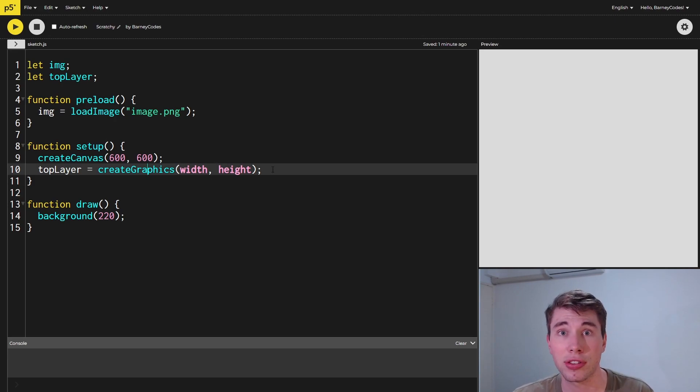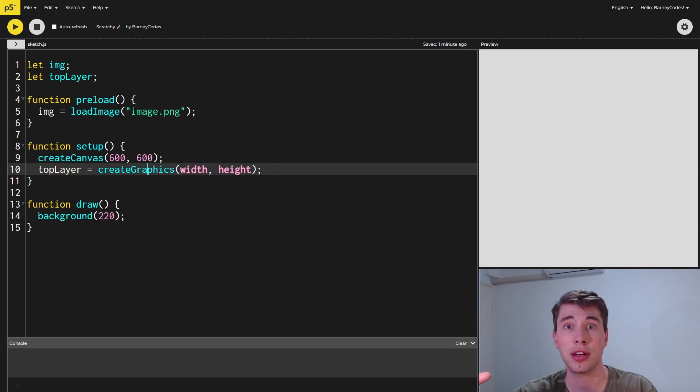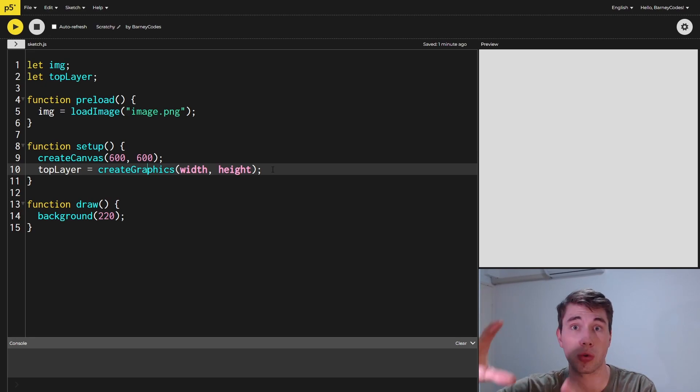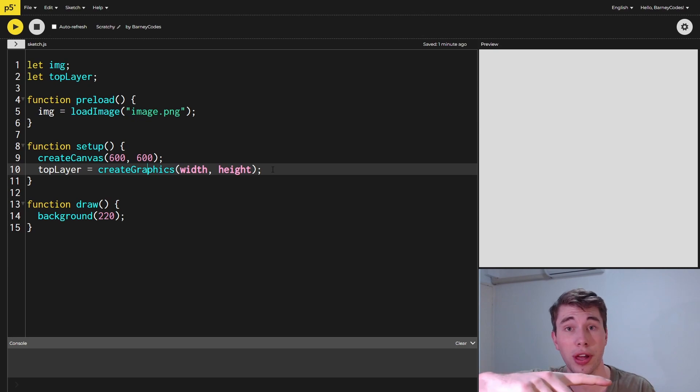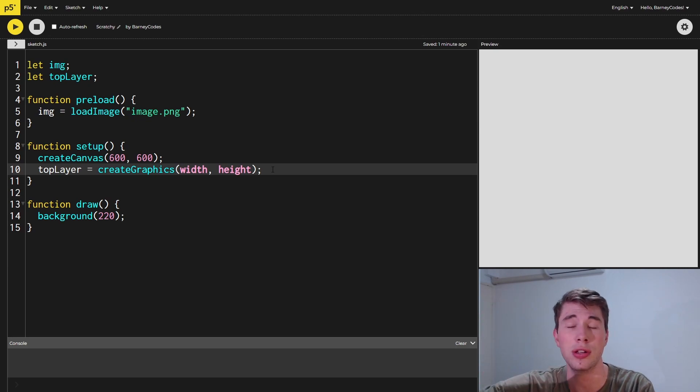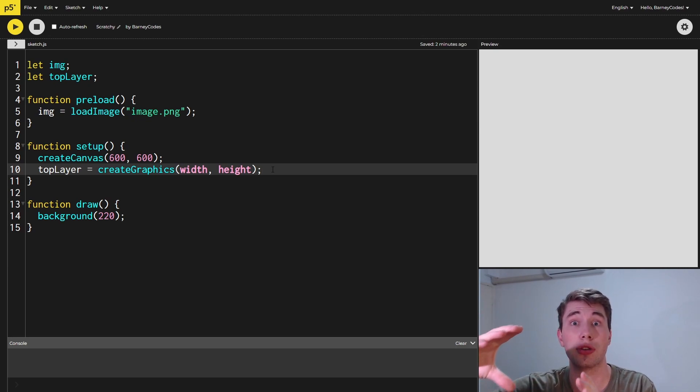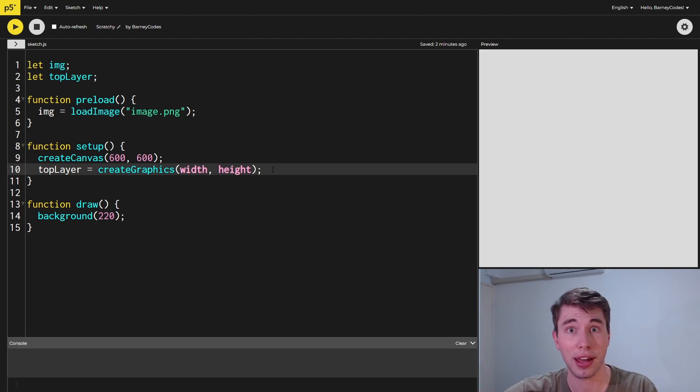What the createGraphics function does is it'll create another graphics instance that we can draw to, and everything that you can do on the normal canvas you can do on this graphic as well. It's just not displayed on the screen until you call the image function on the main canvas and actually display it.